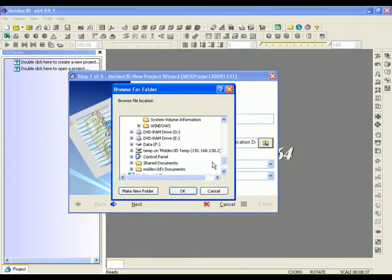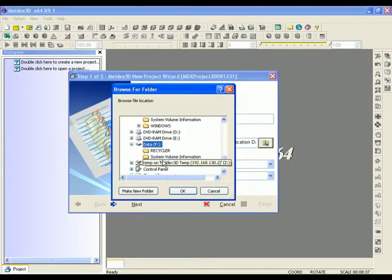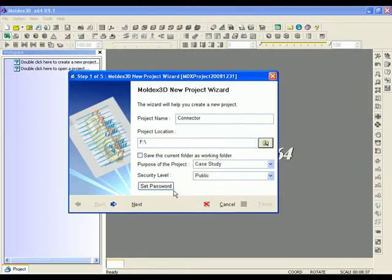First, enter a project name, for example, the connector. Then select the location of the file in the project location box.